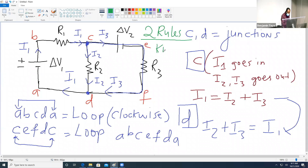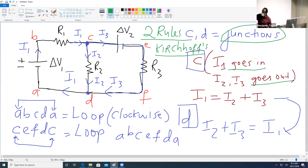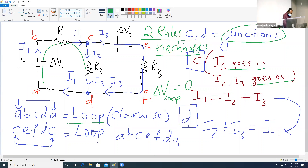These two rules are called Kirchhoff's Rules, and those are what we're going to use to solve all problems. The first rule says that whenever you have a junction, the sum of the current going into the junction must equal the sum of the current coming out — this is the rule for current. The second rule is for a loop: the change in voltage around a loop must equal zero. So the total voltage in any loop must sum to zero.